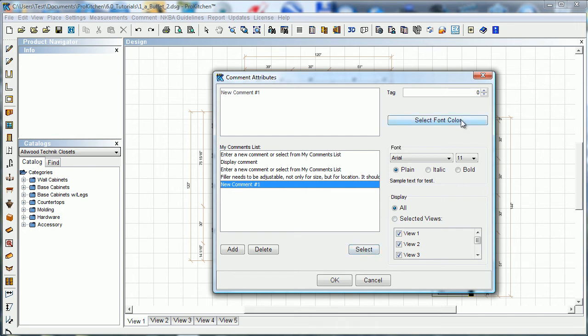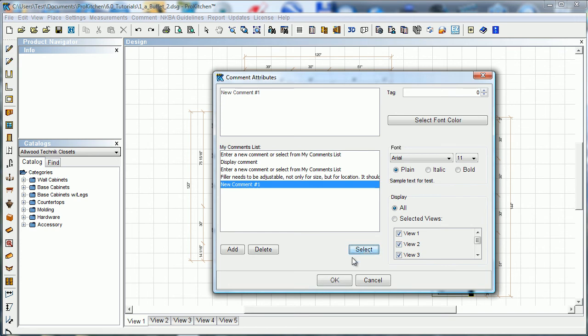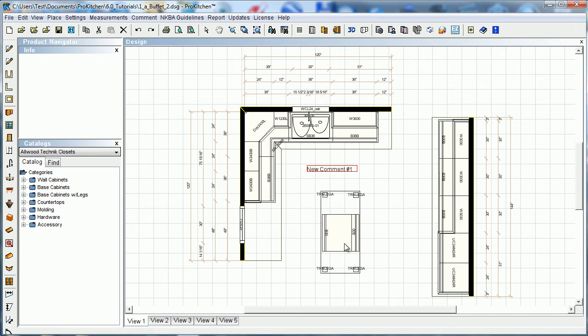Now we can change our font color here. We can add a tag number to it. We can change our font and our size. We can choose which view we want it in. I'm just going to leave it in all views. So I'm just going to hit OK, not select.